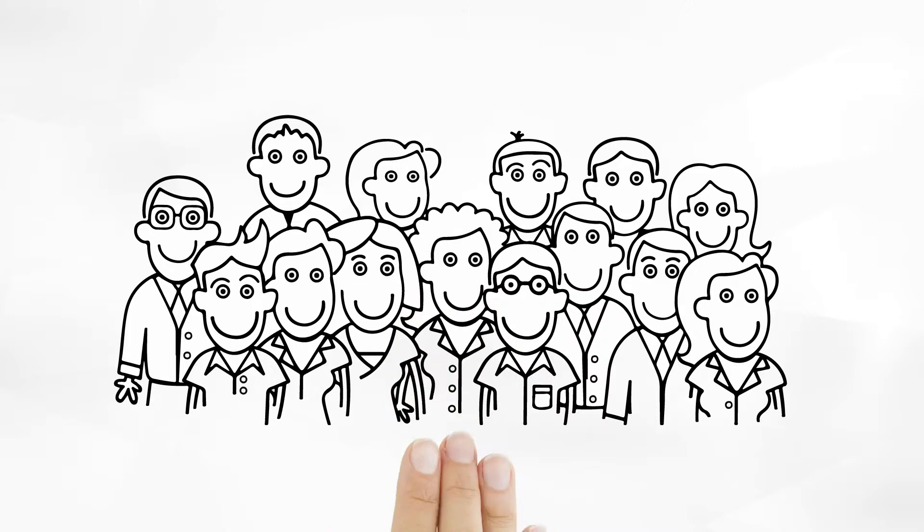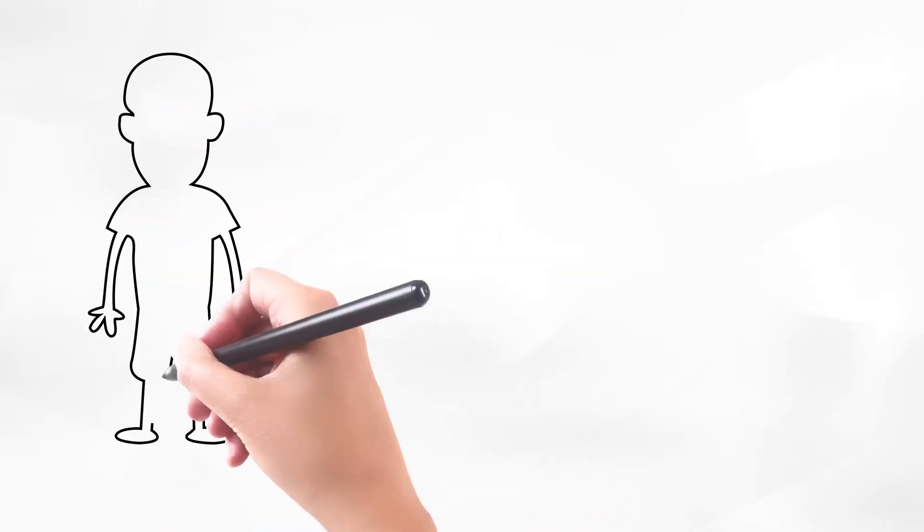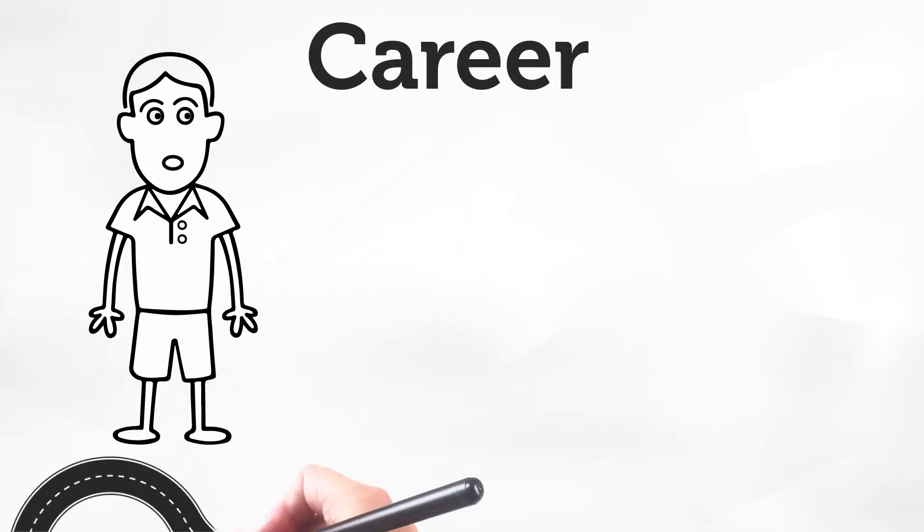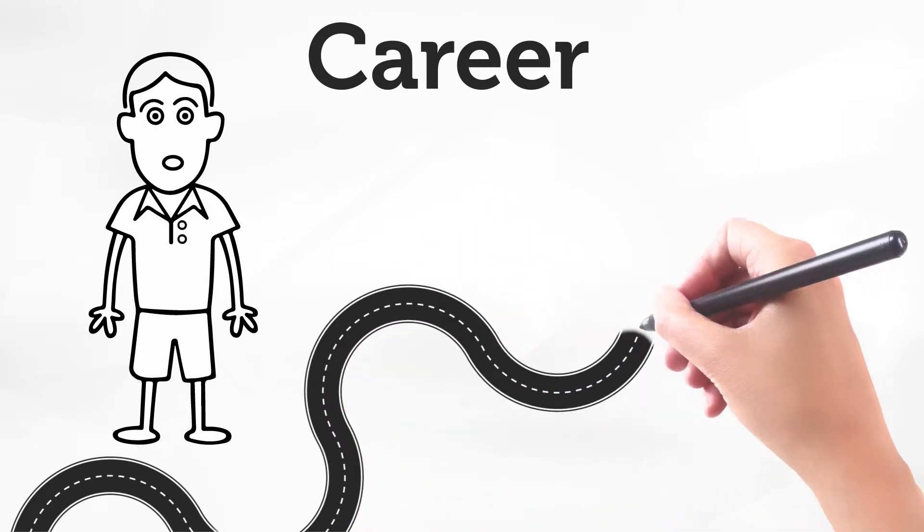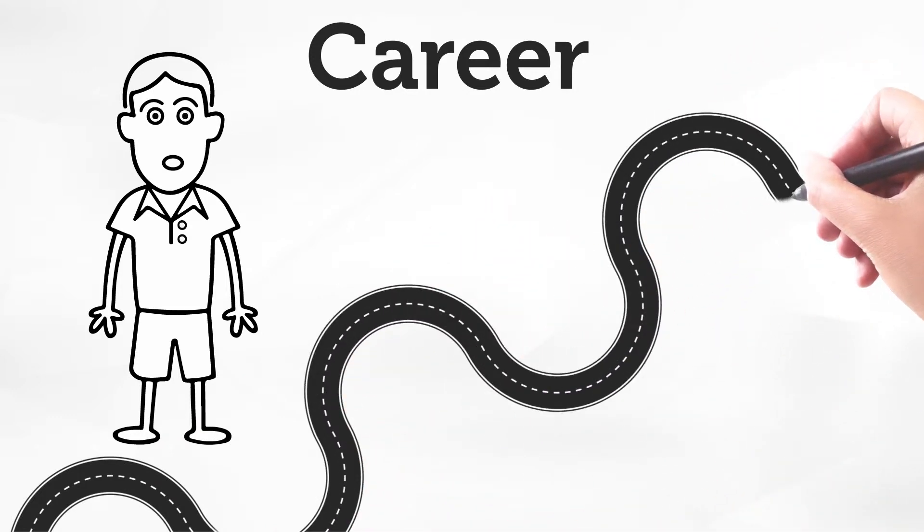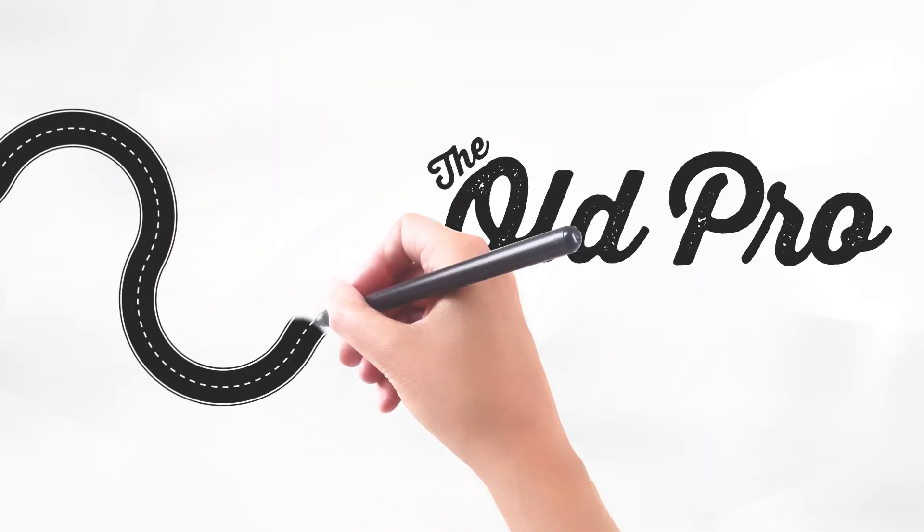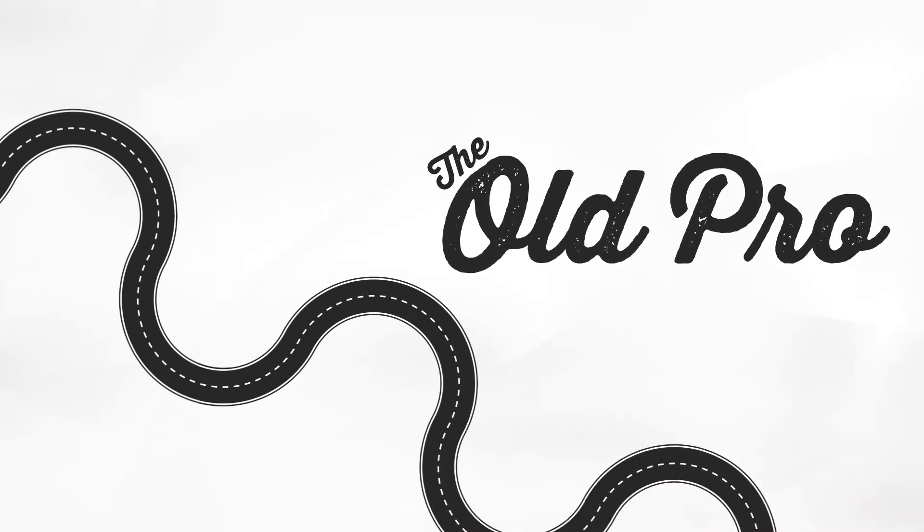Many talented young people today are unaware of the pathways to careers that exist in these industries. They need a guide to find these pathways, which they might otherwise overlook. The Old Pro is that guide, and we light the pathways.